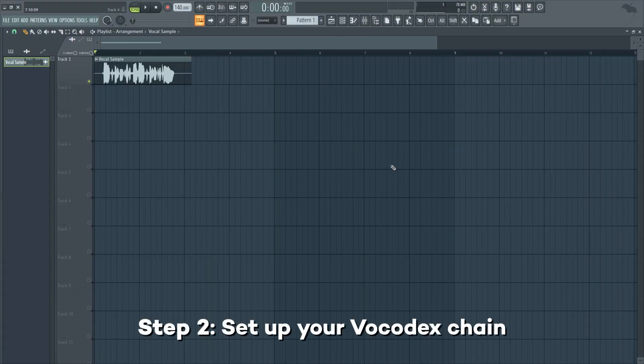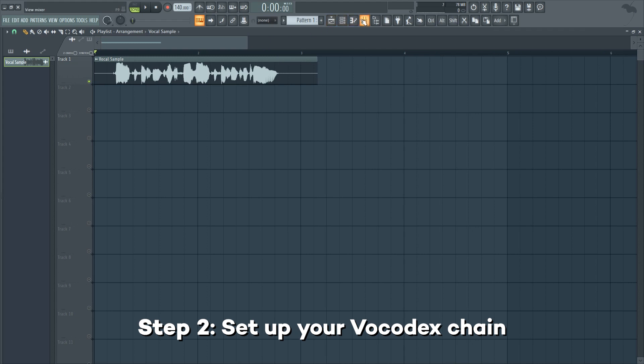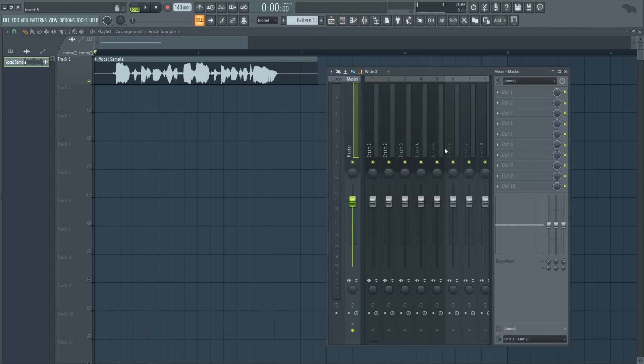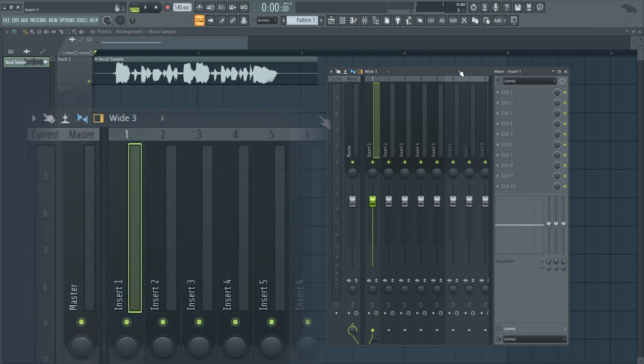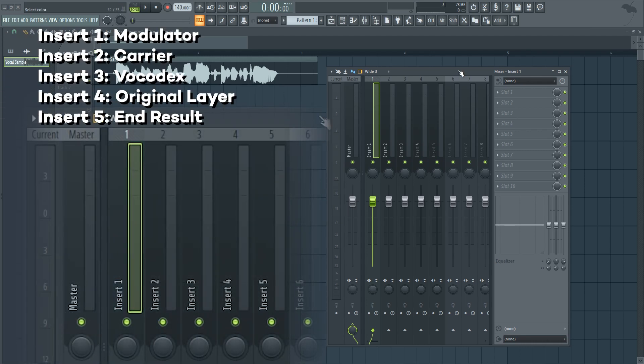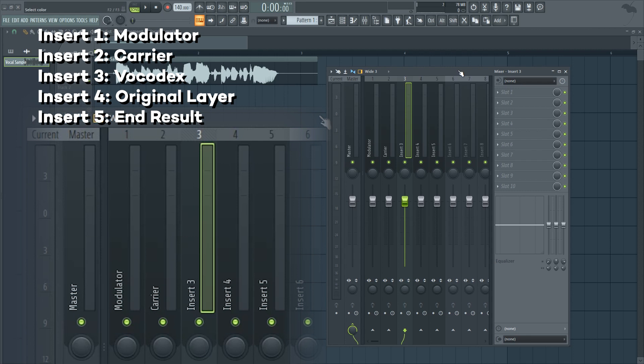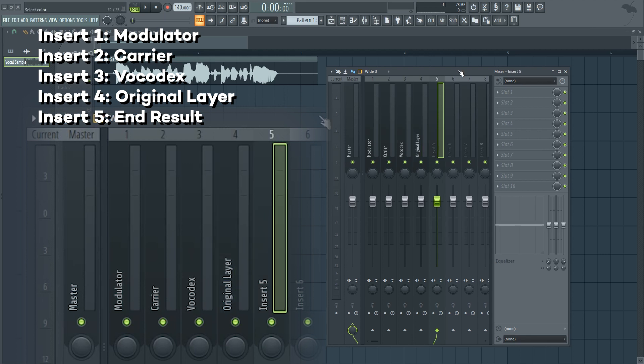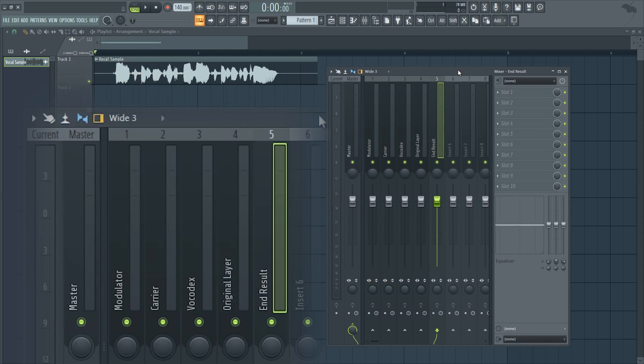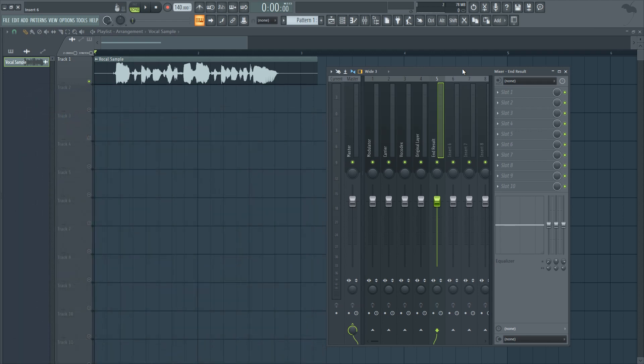Now, once you're in your favorite DAW, you're going to need 5 mixer tracks. This amount can vary depending on the number of layers you want to add, but for the sake of this video, I'm going to keep it at 5. Now, rename your mixer tracks. The first one will be Modulator. The second one, Carrier. The third one, Vocodex. The fourth one, Original Layer. And the final one, End Result. Of course, you can rename them however you want, but it's important that you know what's on each track.